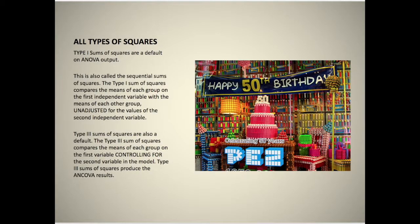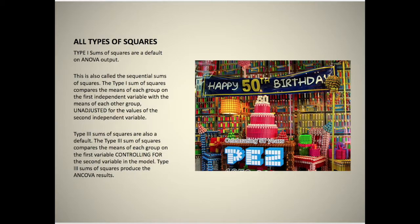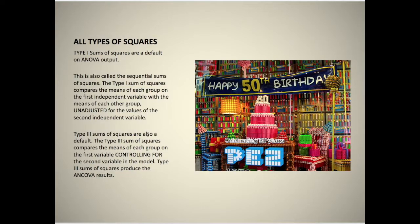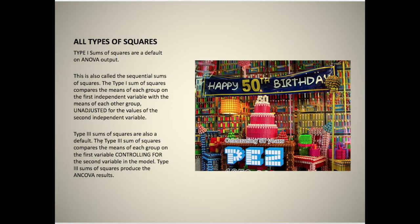Just a reminder that there are four types of sums of squares. The Type 1 sum of squares is the default on the ANOVA output, also called the sequential sum of squares. Type 1 compares the means of each group on the first independent variable unadjusted for the values of the second independent variable. Type 3 sum of squares is also by default, so you'll get both types if you don't do anything.